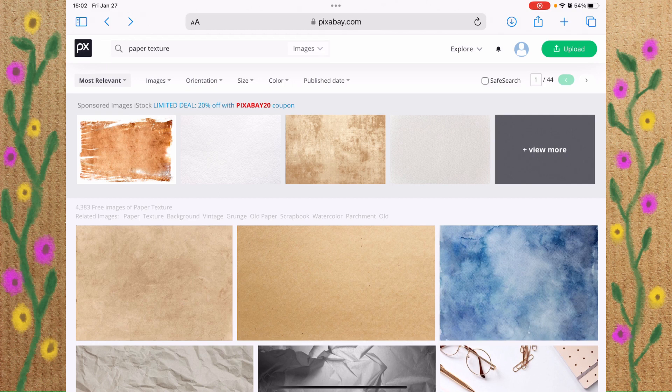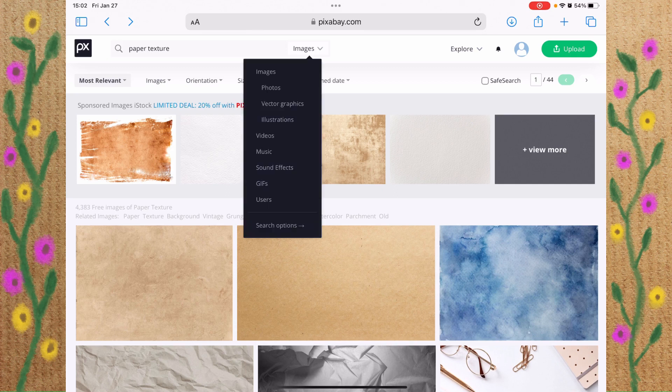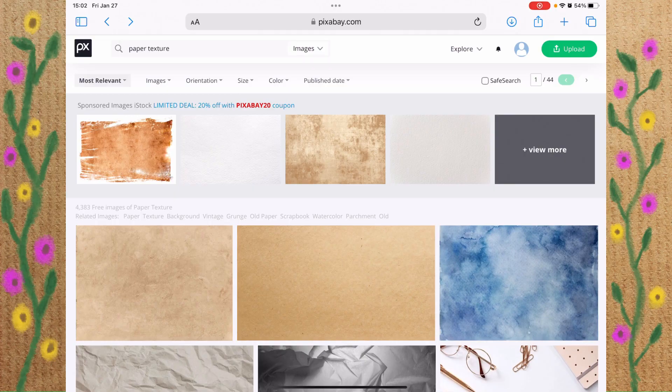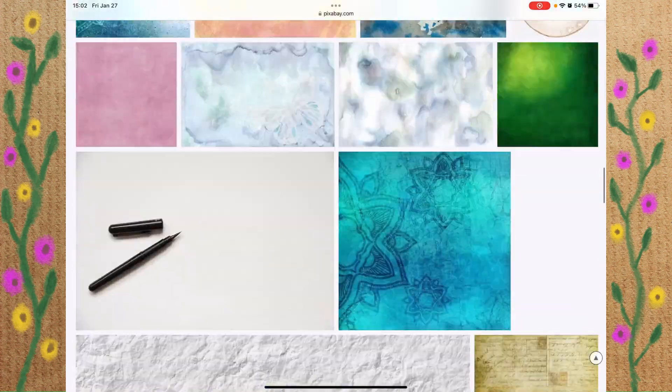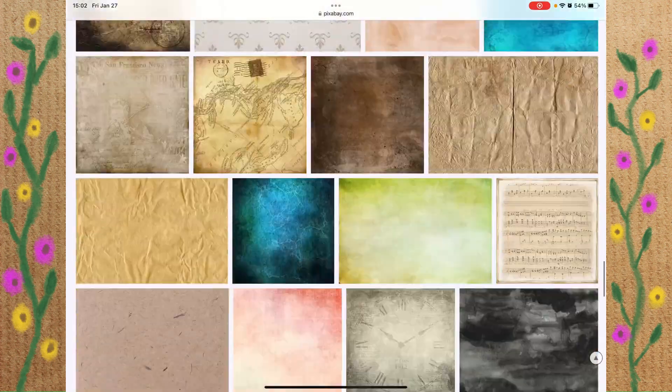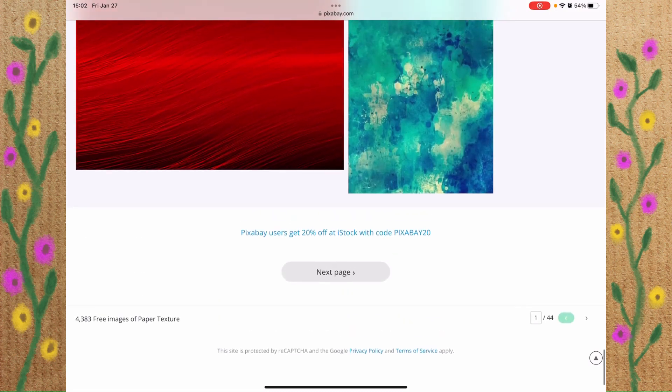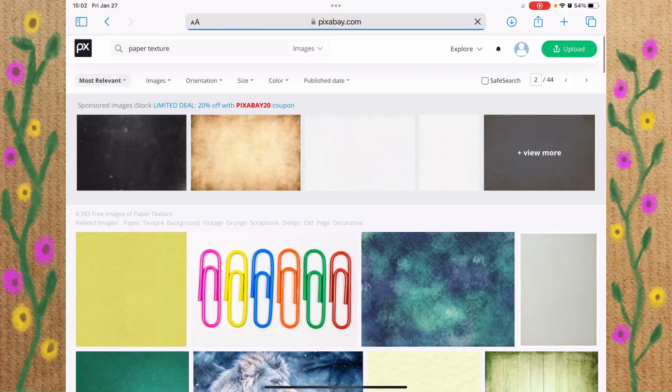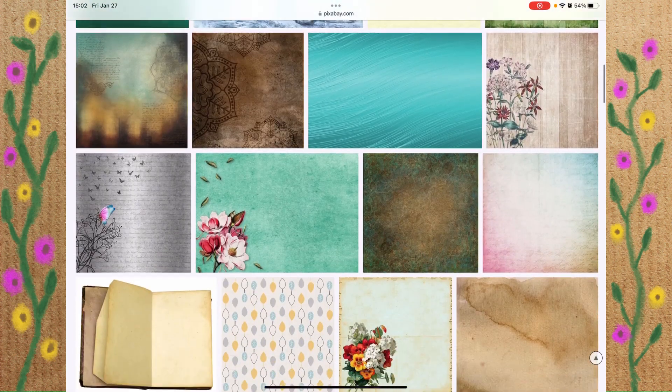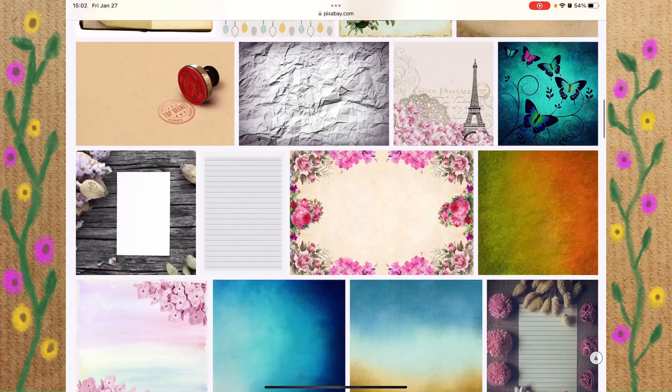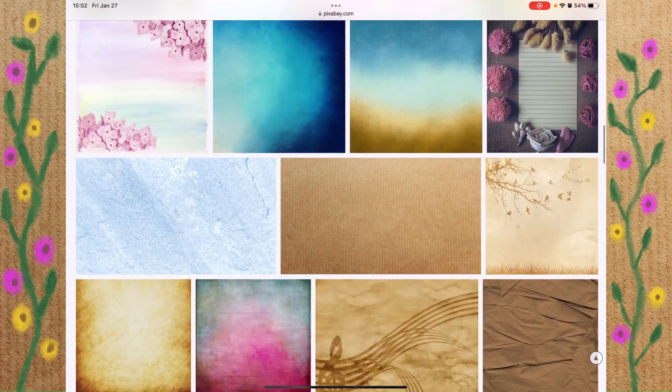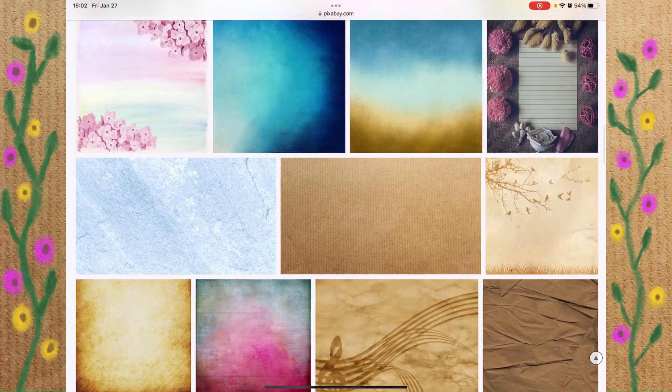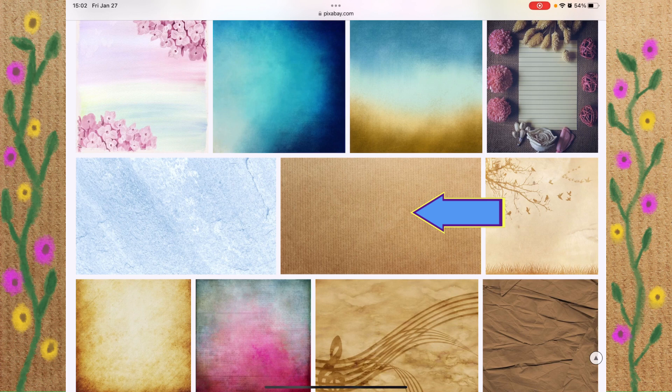So we're going to start here on Pixabay.com. I've done a search on paper texture, and I'm just using images here. The one we want is going to be on the second page, so I'm just going to go ahead and page past all these, click on next page, and you can use the link down in the description to get to this paper texture right here.